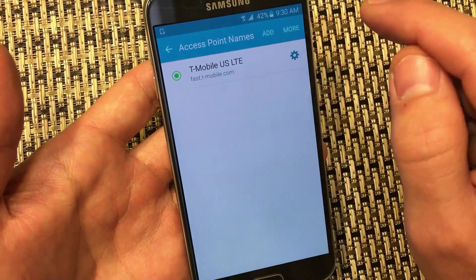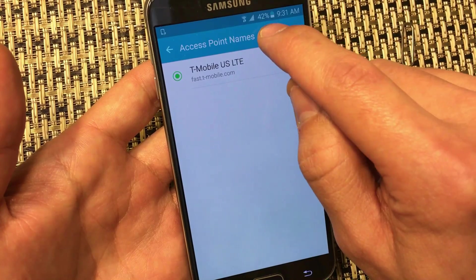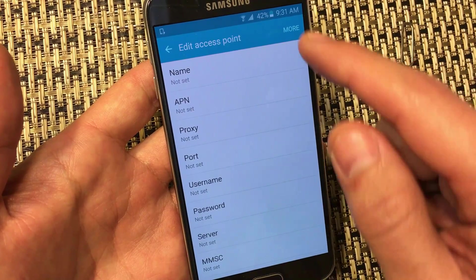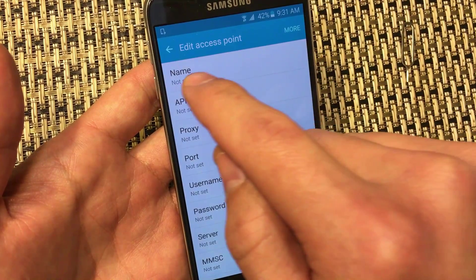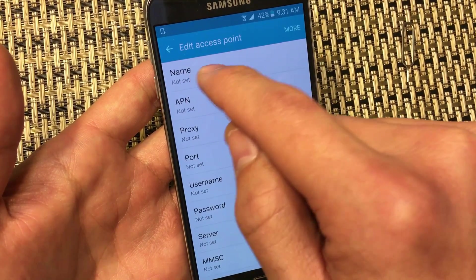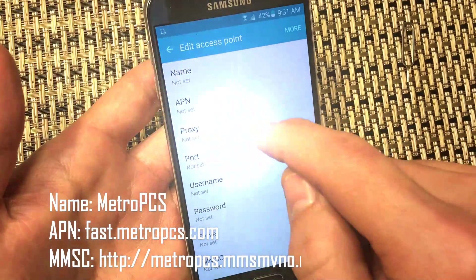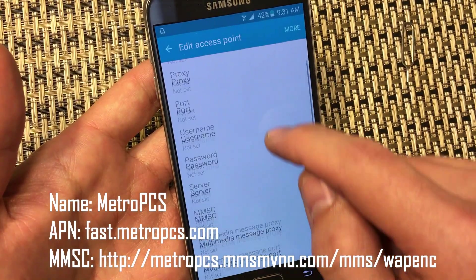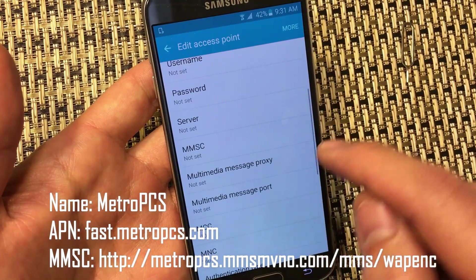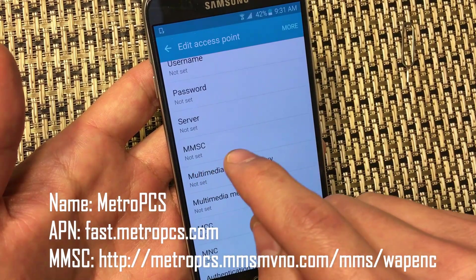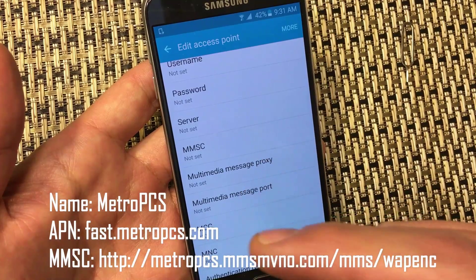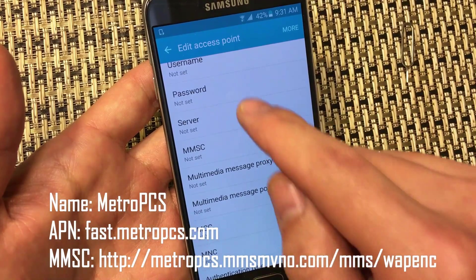From here, click on Add. There are three things we've got to change: we're going to name it MetroPCS, change the APN, and also change the MMSC down here. This way you'll be able to send pictures through your text messaging.